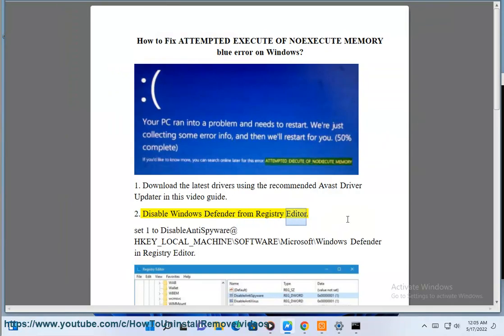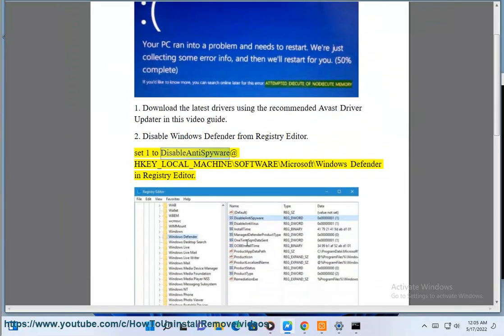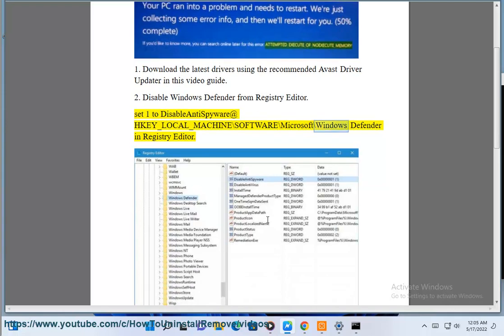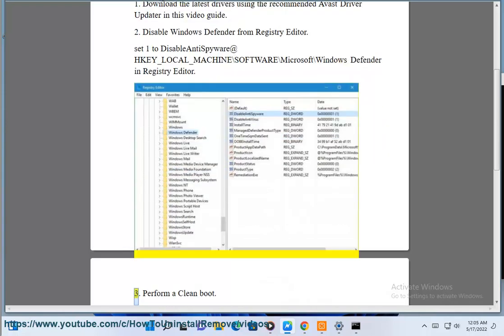Step 2: Disable Windows Defender from Registry Editor. Set 1 to disable anti-spyware at HKEY_LOCAL_MACHINE\SOFTWARE\Microsoft\Windows Defender in Registry Editor.